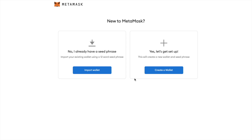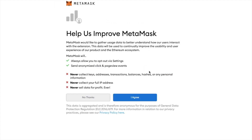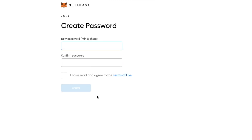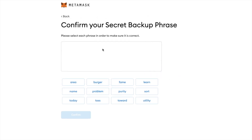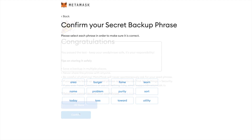Once you've added MetaMask to your browser you can get started. You'll be prompted to either import a wallet or create a new one. You'll need to create a password and agree to the terms of use. You'll then be prompted to write down your secret backup phrase, which you'll need to keep somewhere safe, as if someone gains access to these words they will have complete control over your crypto. You'll also be prompted to confirm the words and place them in the correct order.